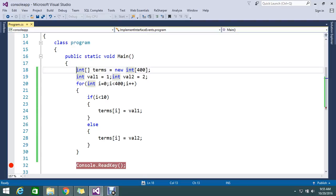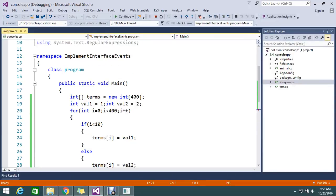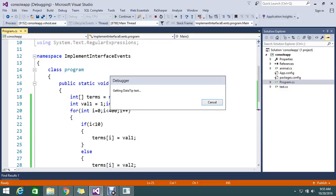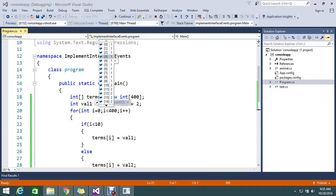The application is building. Once it reaches the console readline, all my array elements are filled with whatever logic I wrote. Now if you check the terms array, we have 400 records inside. If we look at the first top 10 — indices 0 to 9 — it's value 1.